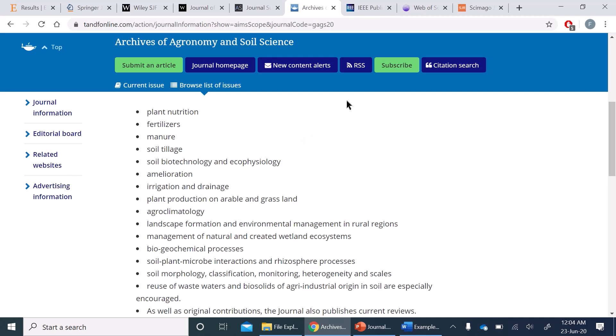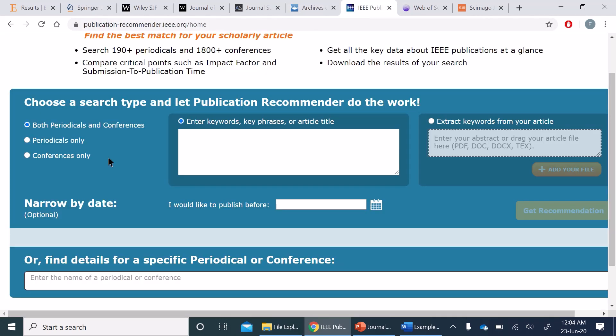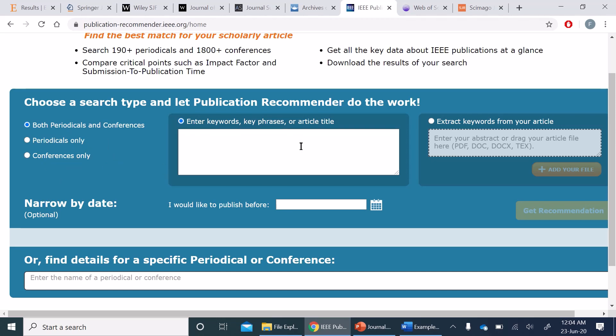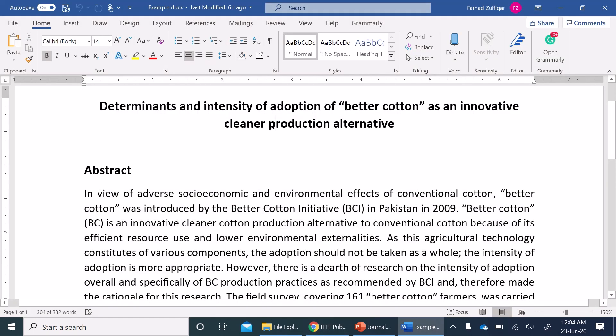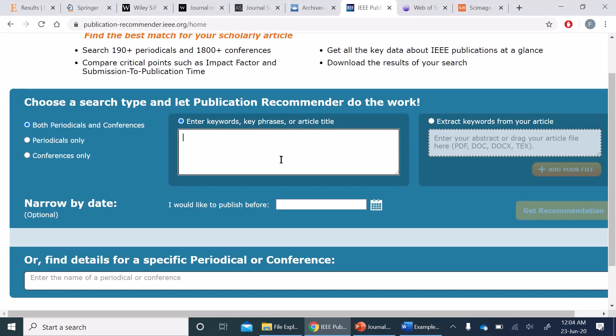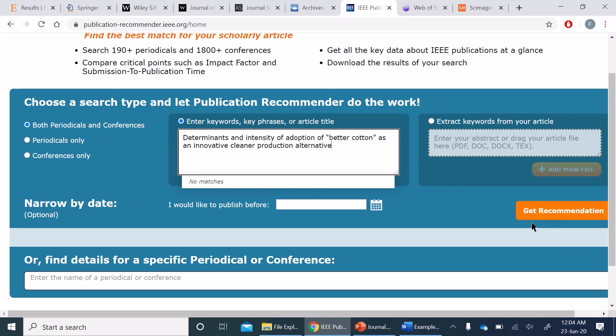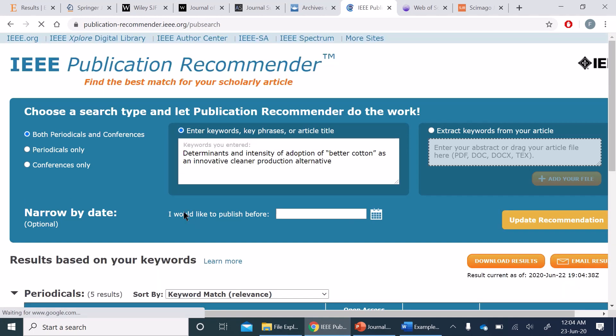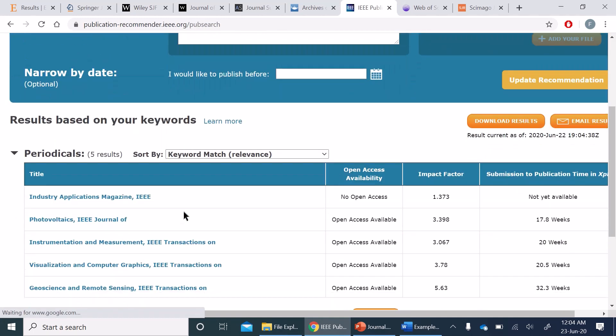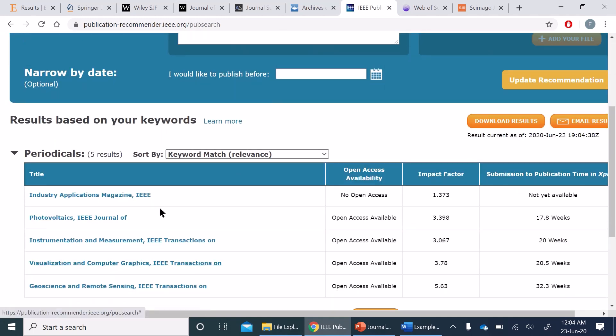Up next is how we can search in IEEE journals. So here we have various options, more than other journal finders. We can search for periodicals or conferences or together. Here we can enter our keywords or articles. So I'm going to copy the title here and paste here and ask for recommendations. I can also ask for particular deadlines which various journals may have.